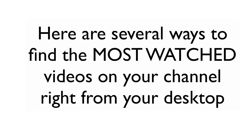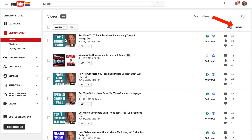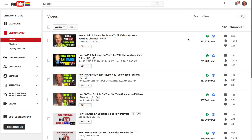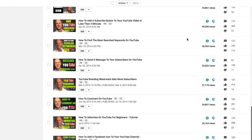Here are several ways to find the most watched videos on your channel right from your desktop. Log into your YouTube account, click on your video manager, hover over 'Newest', and on the drop-down select 'Most Viewed.' Here you'll be able to see the most viewed videos on your channel in descending order.